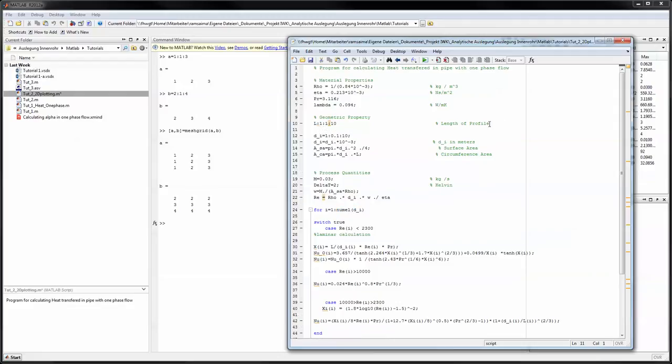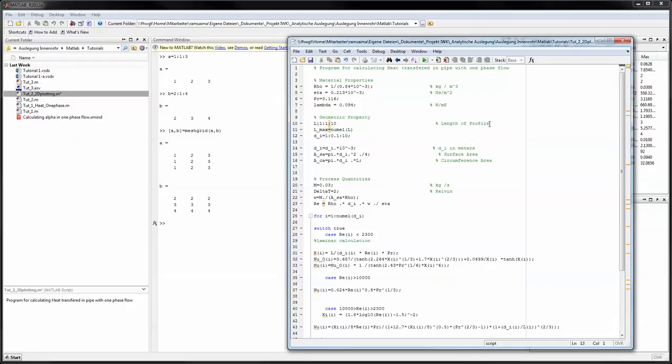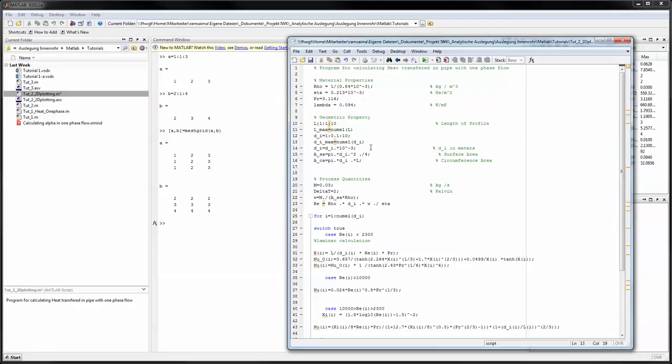You do that by just typing in lmax, for example equals num l of l. And the same you do that for di max equals num l of di should be in d here. You do that before the mesh grid operation, that's very important.